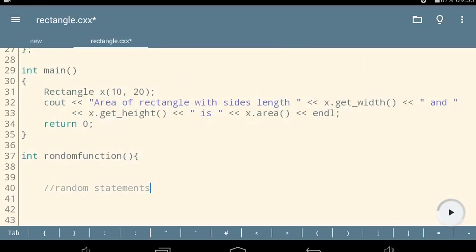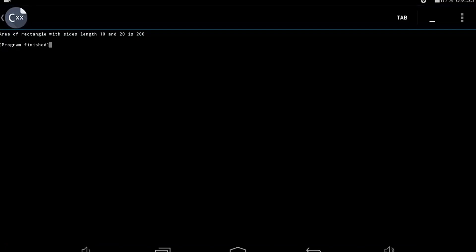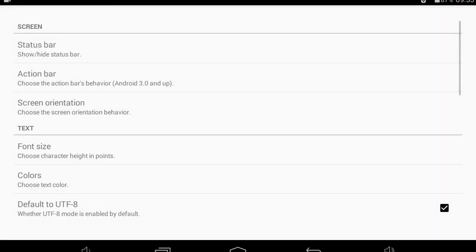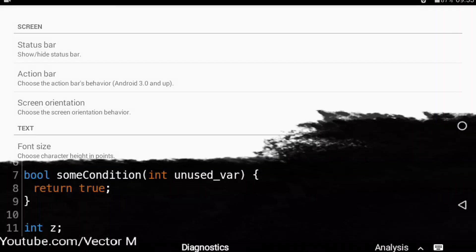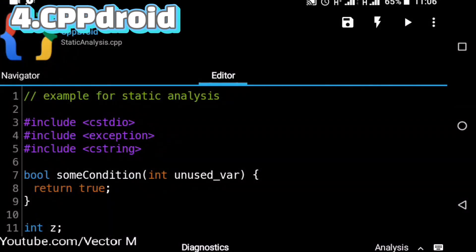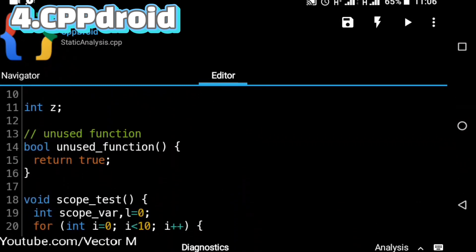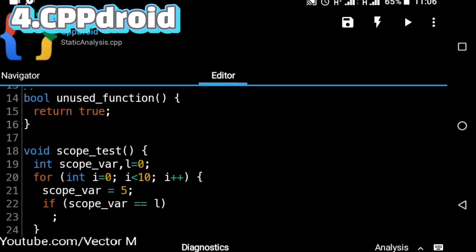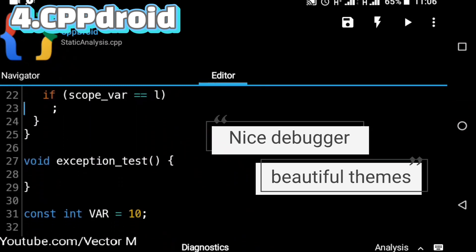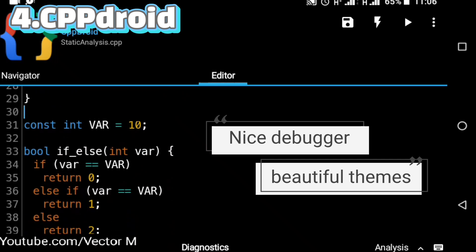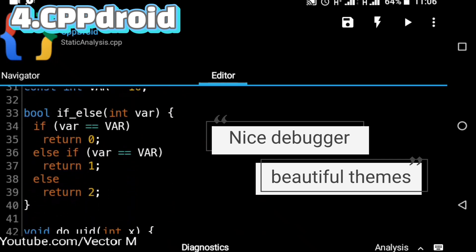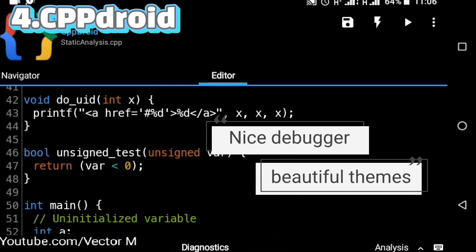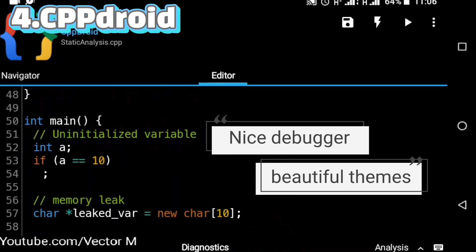Number four is CPP Droid. It has all the features you need to write and compile code on your mobile device, and it has a really nice debugger. I don't like the interface, so I'm putting this one in fourth spot.